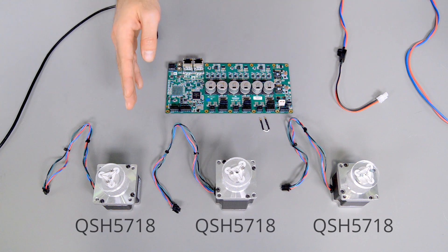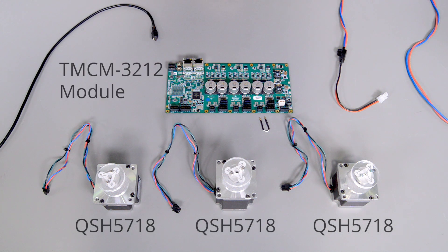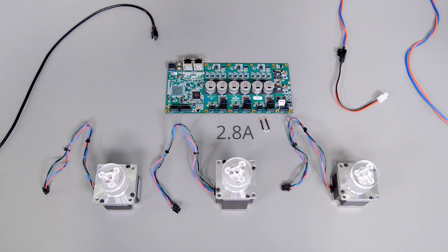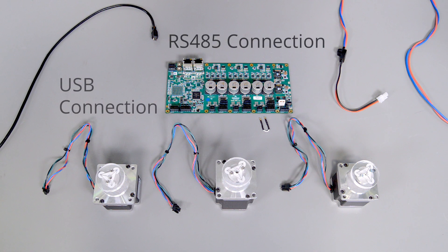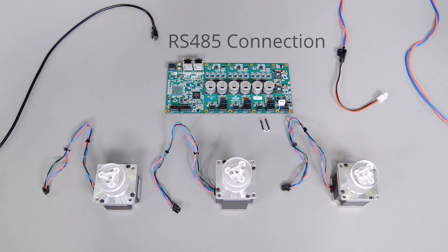I want to control these three stepper motors. The motors run with 2.8A. I want to have a smooth quiet run and want to control them via USB or RS485.